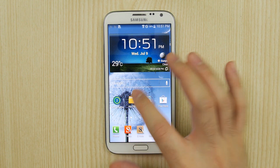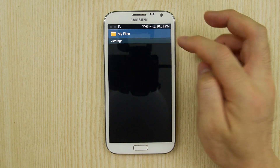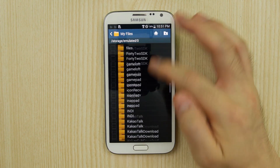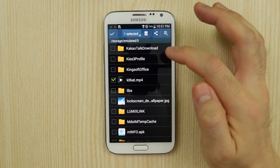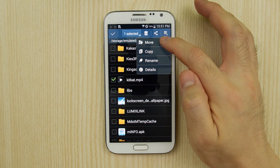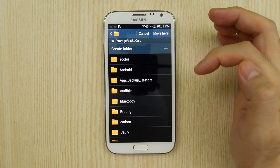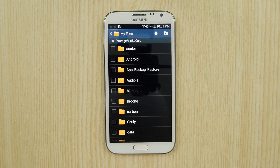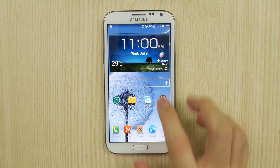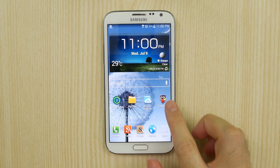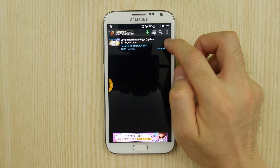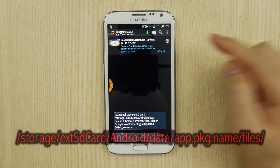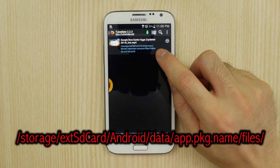First, while it's true that any apps that you install can't write to the SD card, system apps still can write anywhere on the SD card. For example, if you want to clear up storage, you can use the app My Files on your Galaxy Note 2 to move files from your internal storage to anywhere on the SD card. Second, the apps that you install can still write to an external SD card if the app has requested permission to do so, and the only location it can write to is this path that you see on the screen.